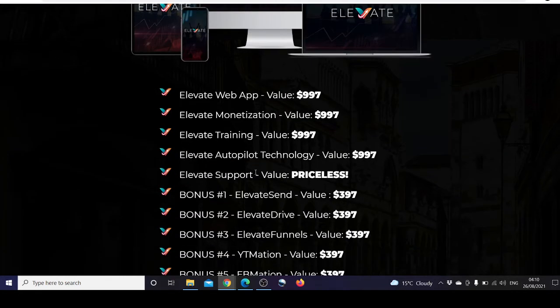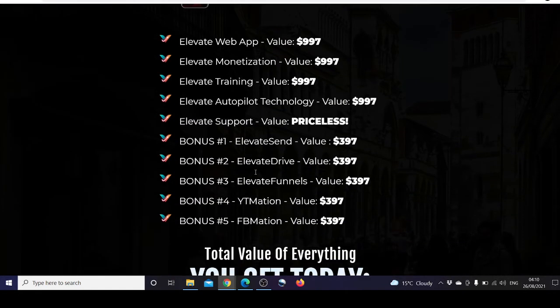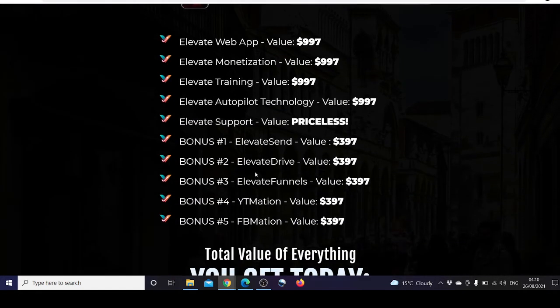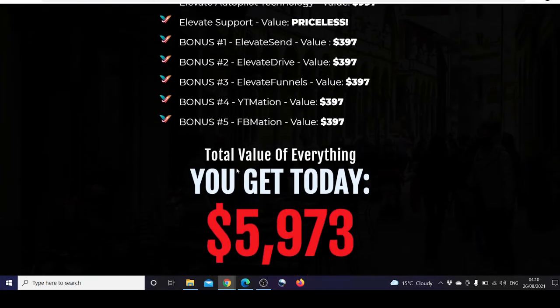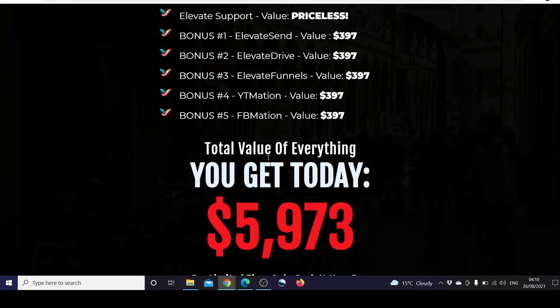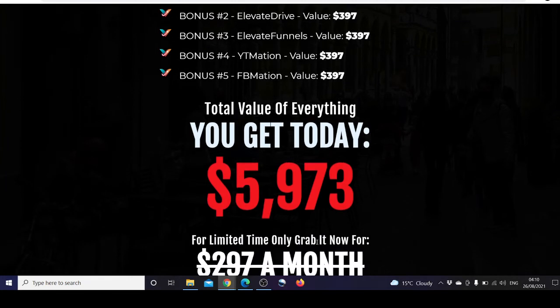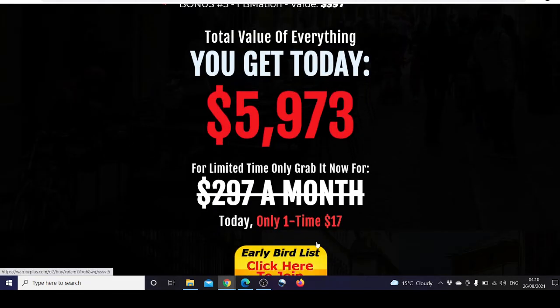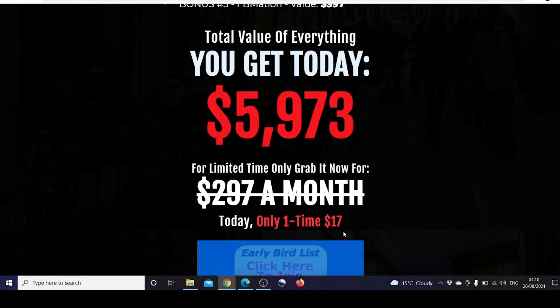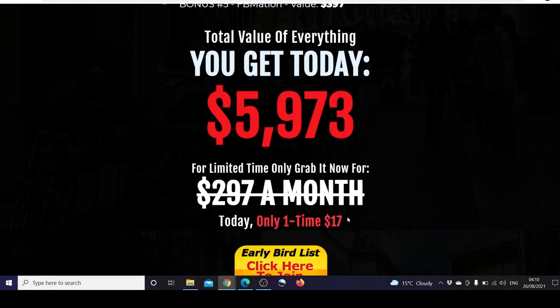Let's revisit everything you are getting as we've covered above. The total value is $5,973 and that's only for one-time payment, not even monthly. And that's not even $17. If you are an early bird, you'll get it for $12.